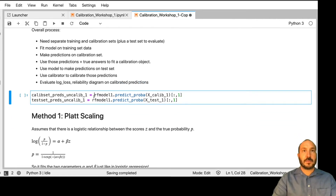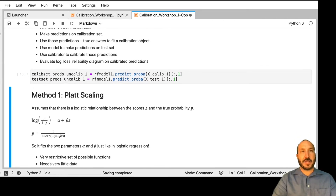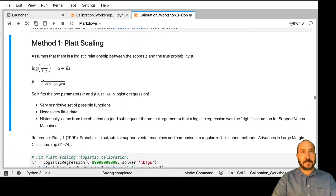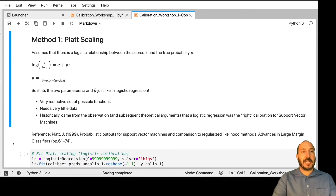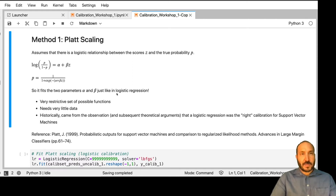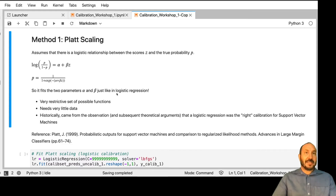We're going to take our model and make predictions on both the calibration set and the test set. The first method is called Platt scaling. Platt scaling is quite simple — it assumes that there's a logistic relationship between the score z and the true probability p. It's essentially fitting a logistic regression to that relationship, with two parameters. This is very simple and straightforward. It needs very little data because you're only fitting two parameters. But the downside is that it's a very restrictive set of possible functions. If the true relationship is logistic or close to it, this will do quite well. If it is not a logistic relationship, this is going to do kind of poorly.